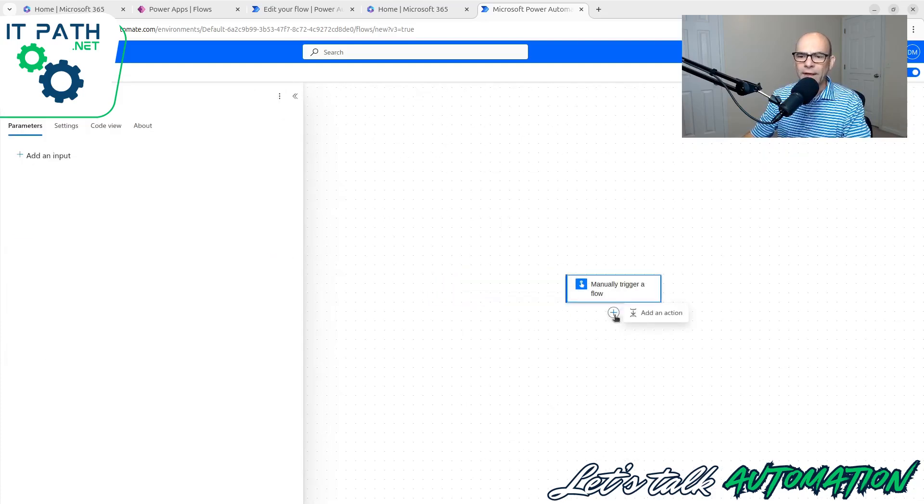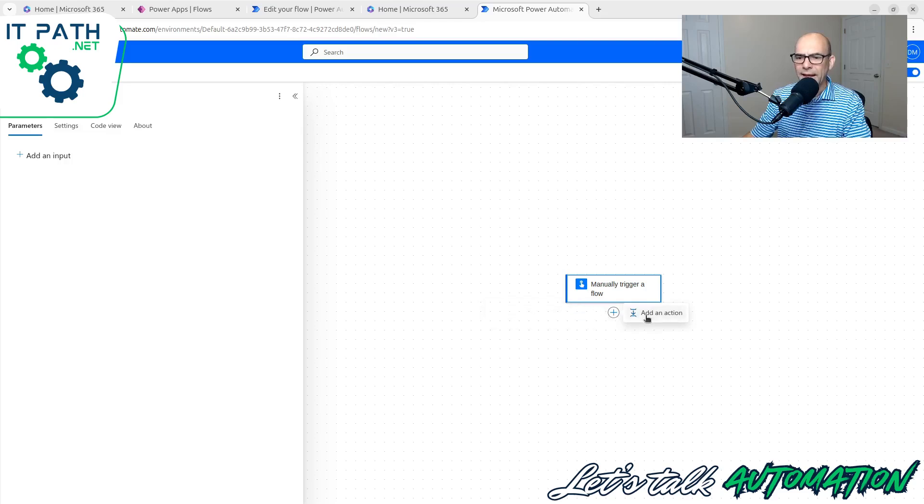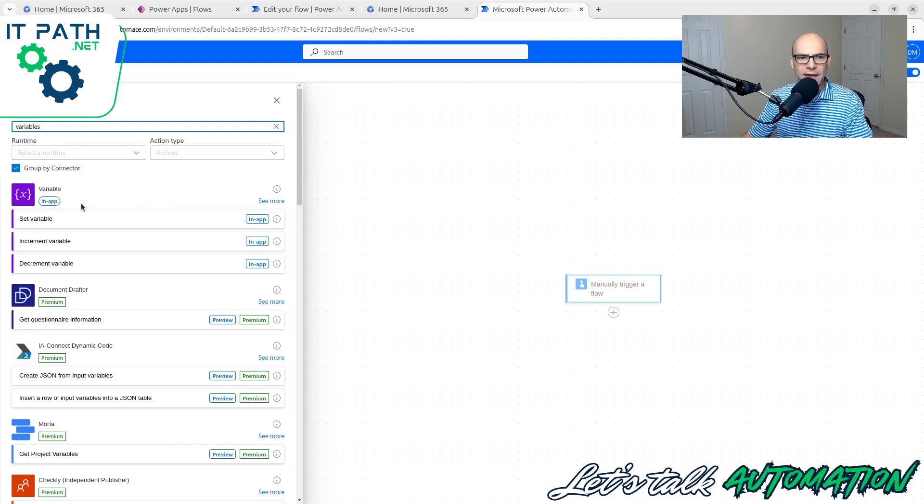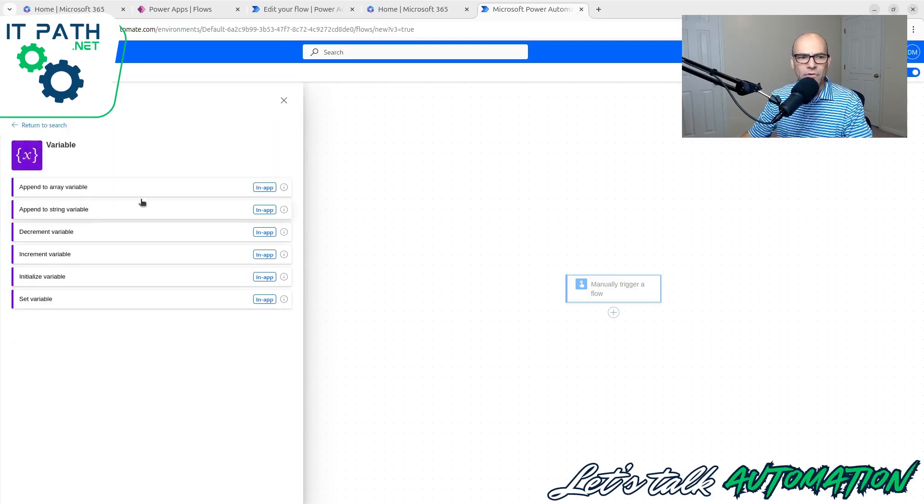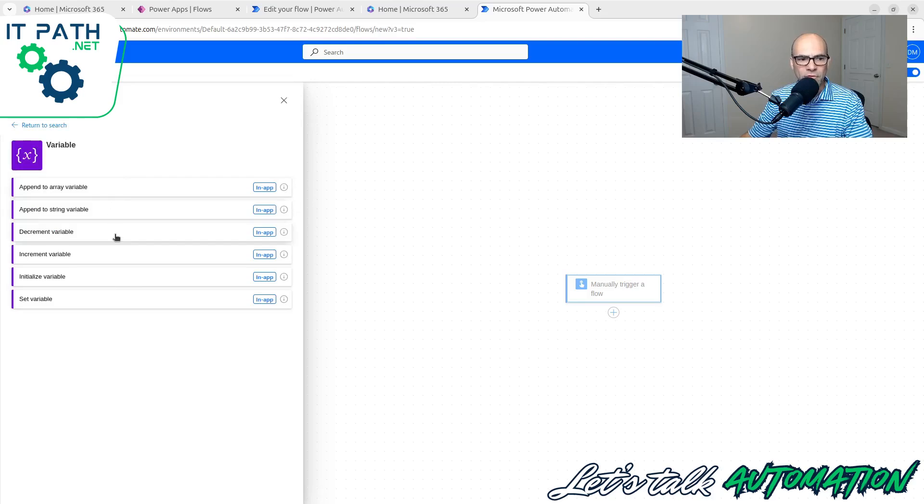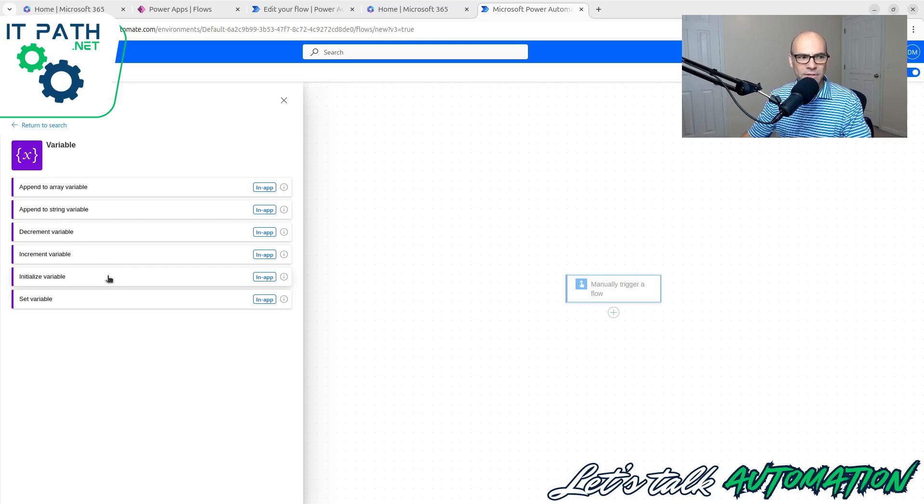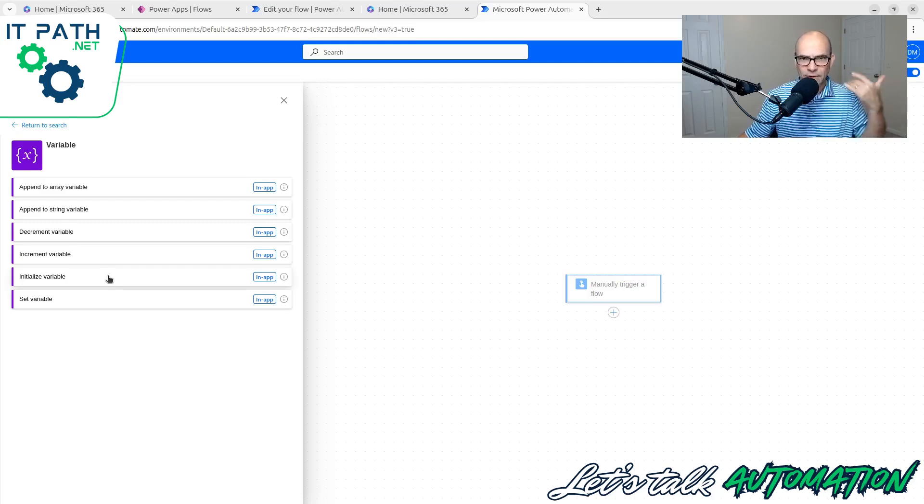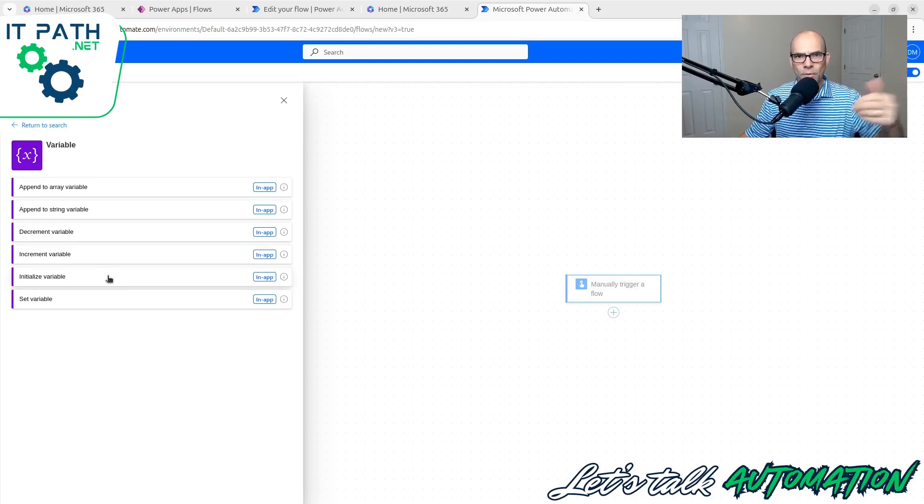Next, I'm going to add an action block. You do this by clicking the plus sign and click Add an Action. So when I search for variables, I see this action block here. However, there's a lot of different actions that can happen. We have Append to Array, Append to String, Decrement, Increment, Initialize, and Set. So we have to initialize before we use a string anywhere in the flow. We need to first declare it. We need to tell the flow that we have something that we're going to use later. So let's initialize it.